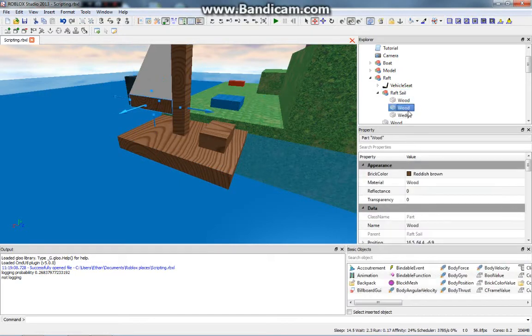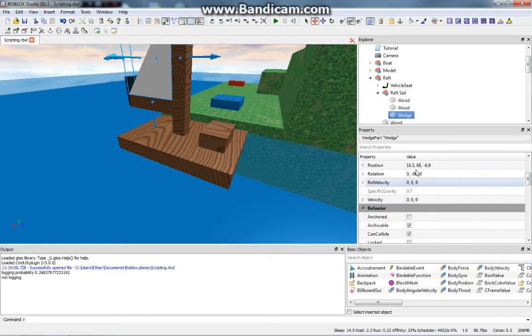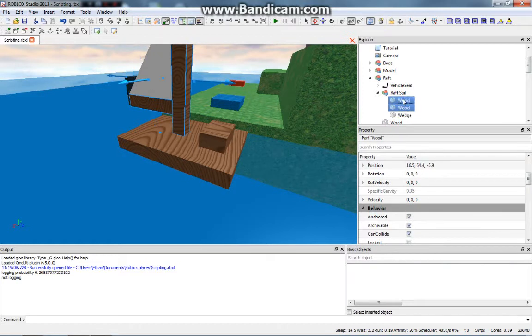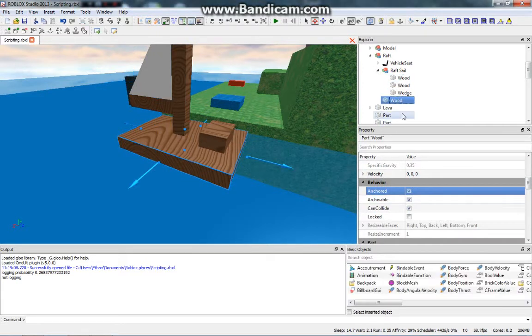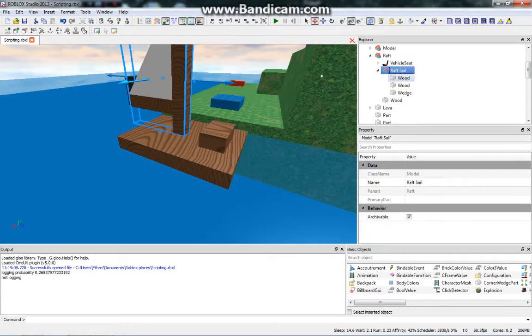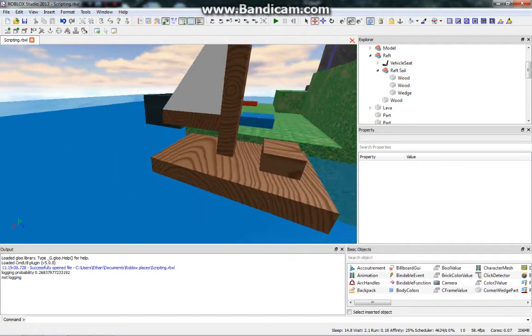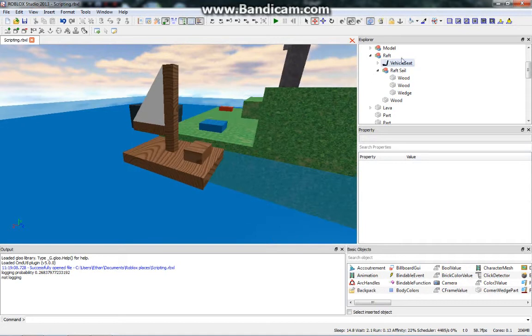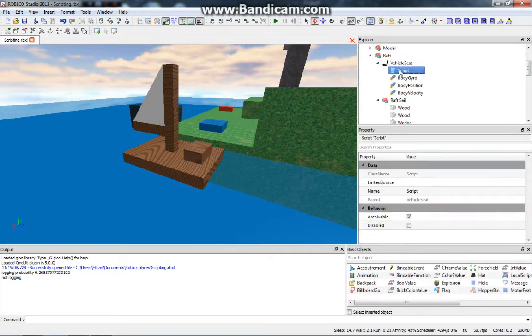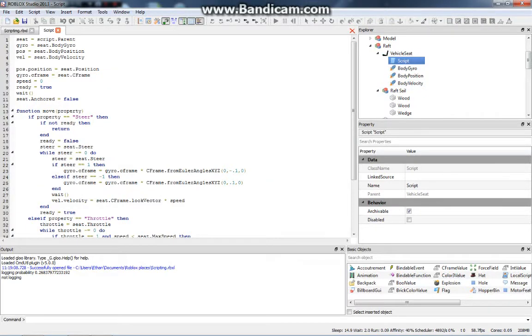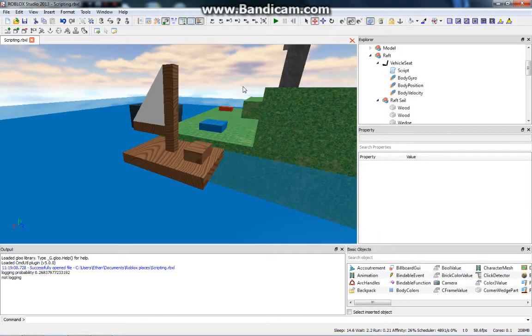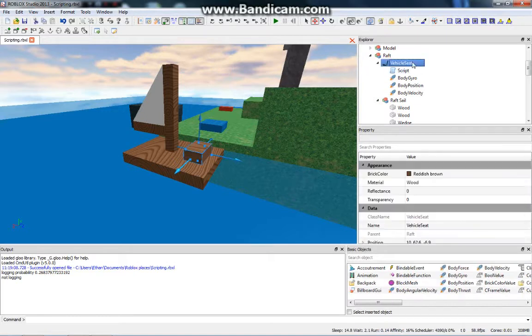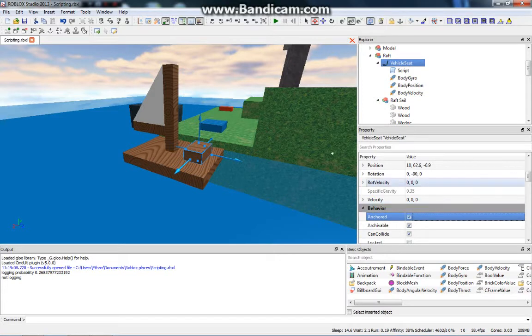In this raft sail model, these parts are anchored. This wedge is not anchored, that's good, but we need to unanchor everything. Now everything is unanchored, which is good. The vehicle seat is anchored, but as you can see in this script, it's needed to be anchored so it can float on the water and the script sets its anchored to false, so it's okay to leave the vehicle seat anchored.